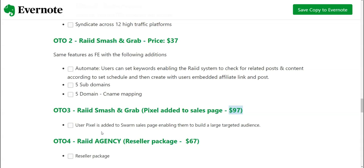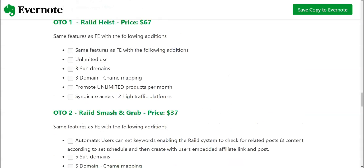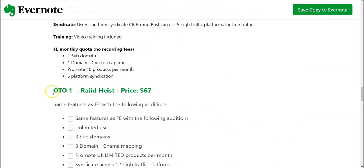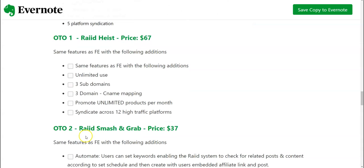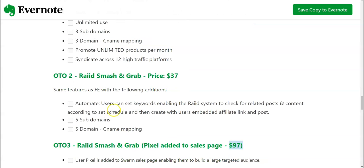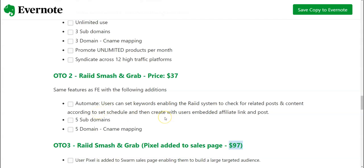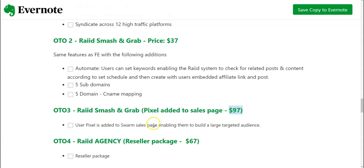So which OTO do I recommend? In my opinion, OTO one because it's going to remove the limits on your use. So this is what I recommend. I would also recommend Raid Smash and Grab because it is also giving you ability to schedule the post, and this is great also.